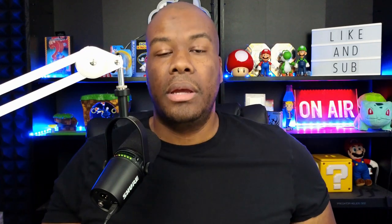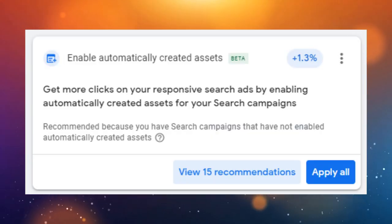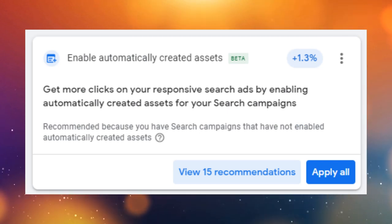Next, we have 'enable automatically created assets.' This recommendation is interesting because what Google is doing here is doing your ad copy testing for you. They're going to take into consideration the current traffic you're getting, looking at the terms that are converting, the current ad copies you're using, and the content on your website to write new ad content for your campaigns. This is currently in beta, but Google will likely roll it out as mainstream functionality. The idea is they're going to keep A/B testing and increasing performance by testing new copy so you don't have to.